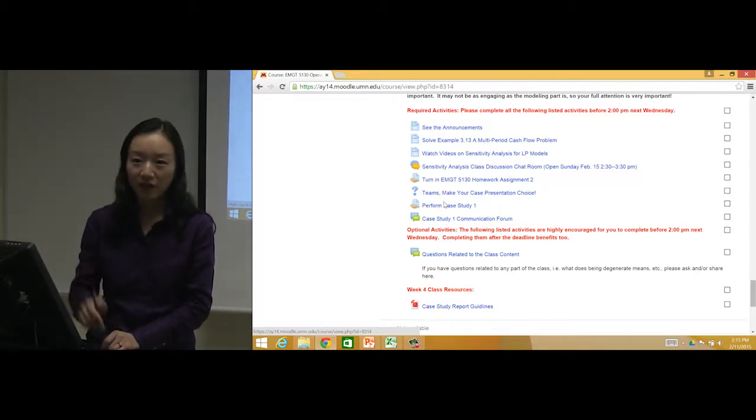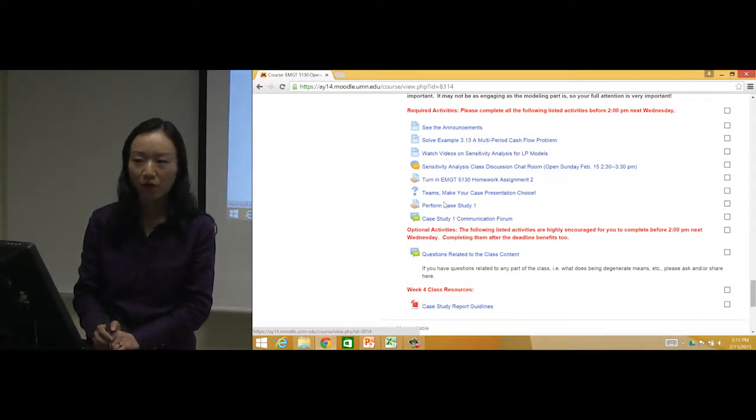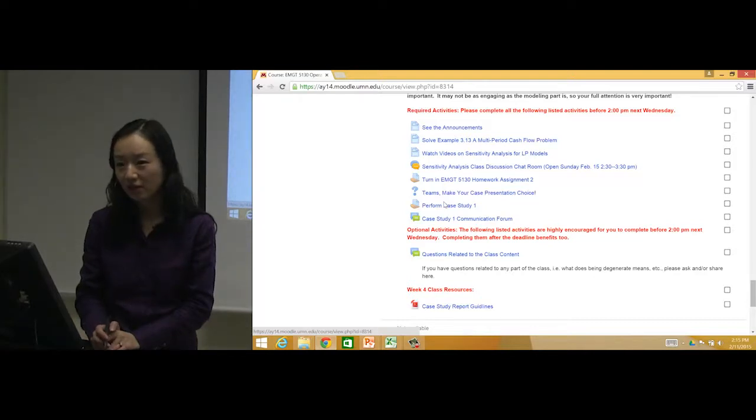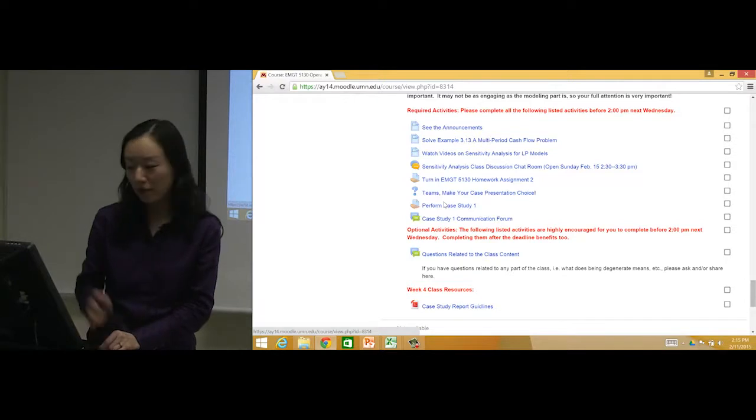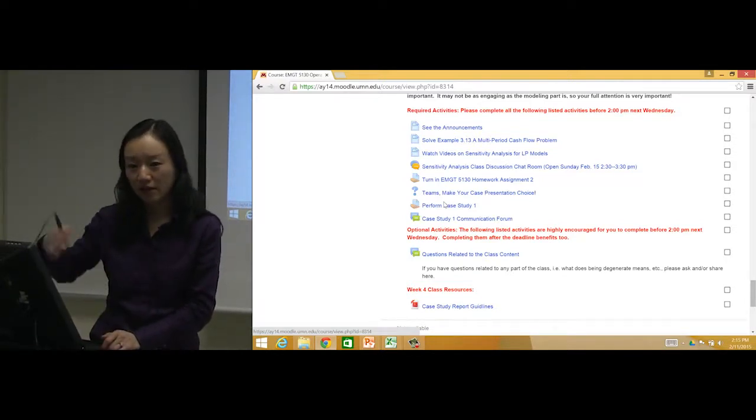I've had students before coming complaining that one of their teammates just didn't do anything. It will happen in the real world too, right? So here you have some records. 'This part I did this, and that part he did.'